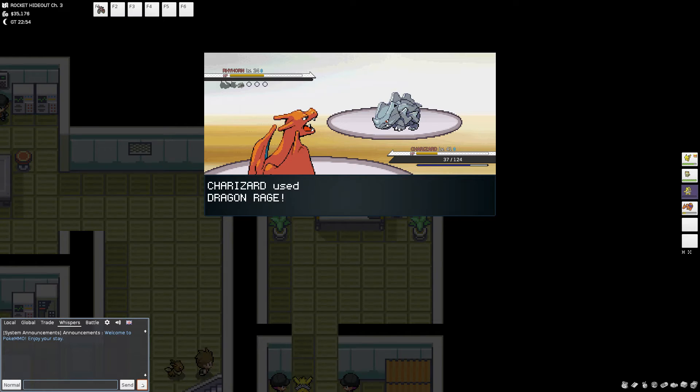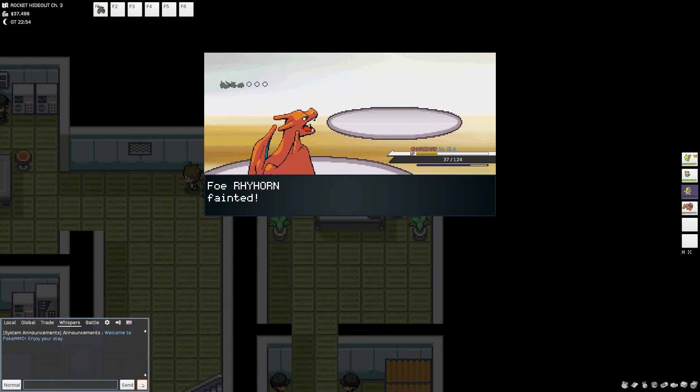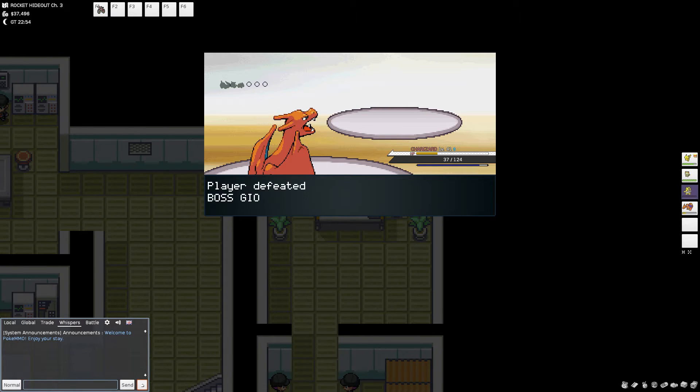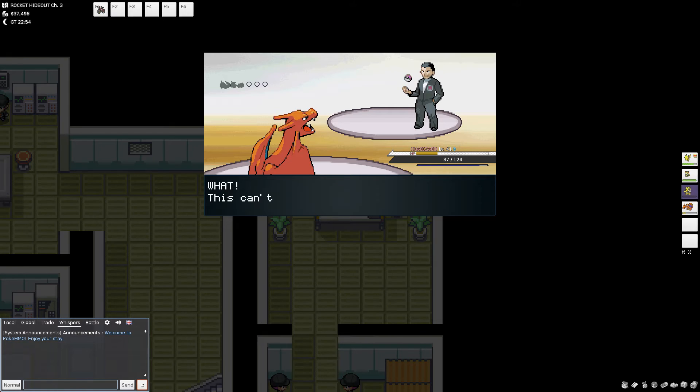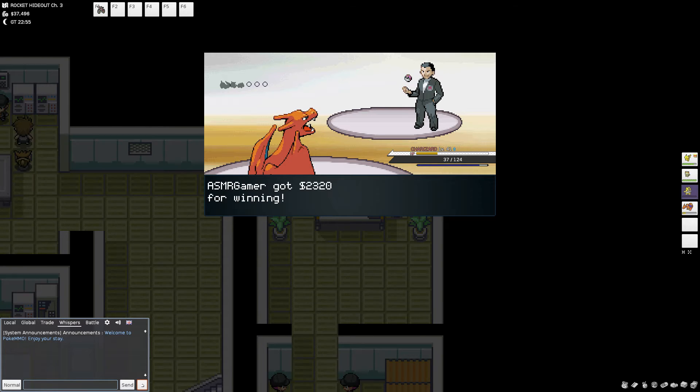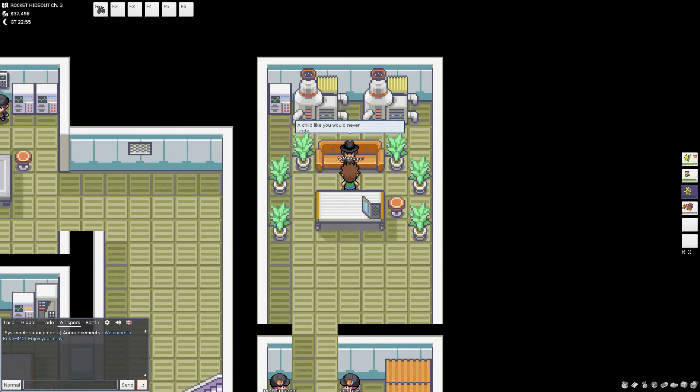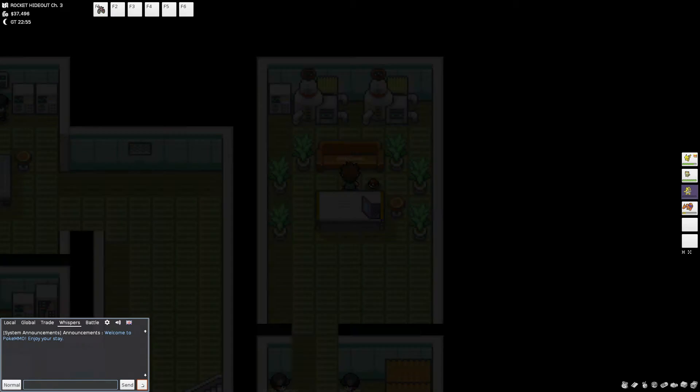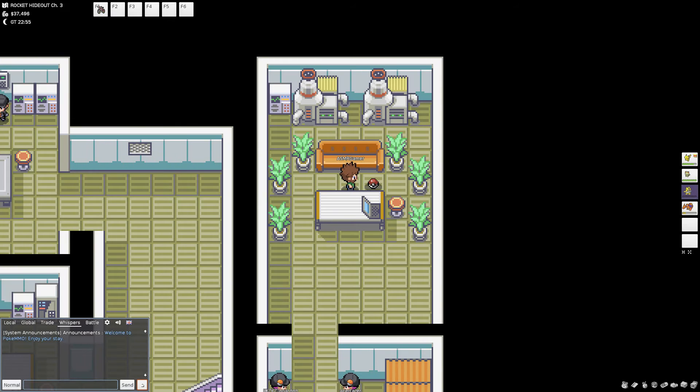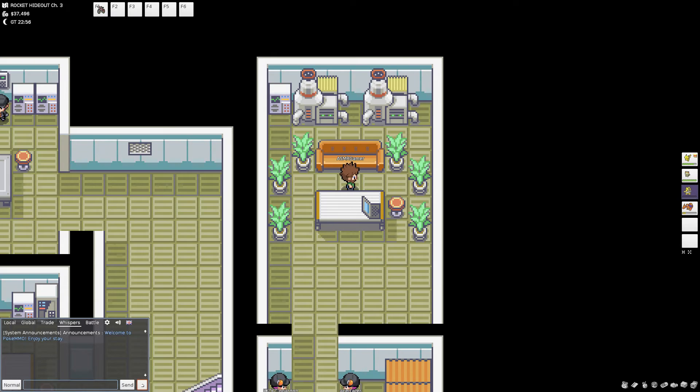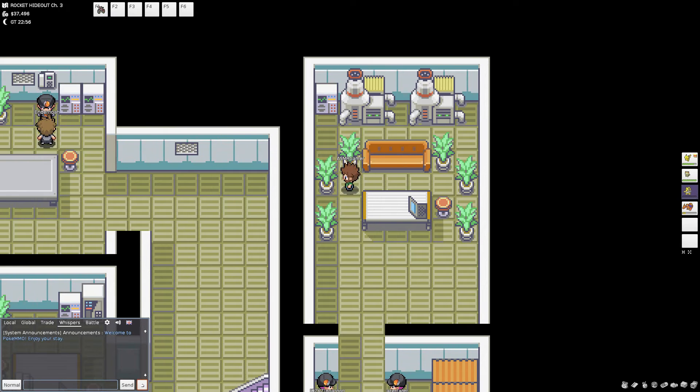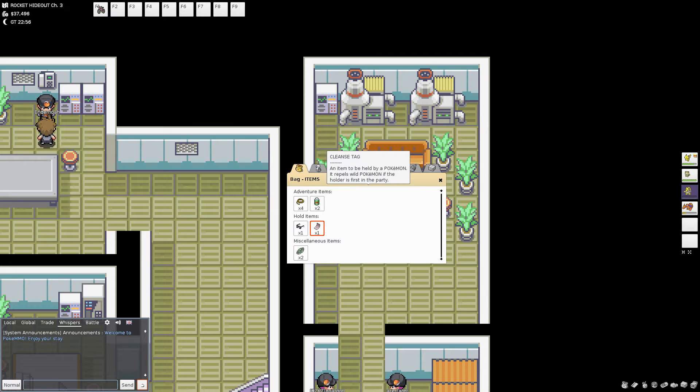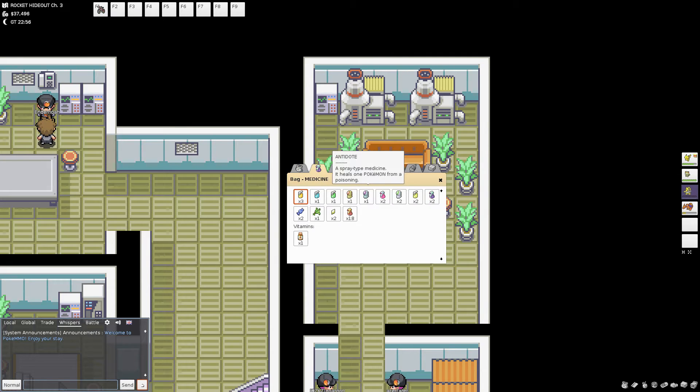Bilbo gaped at the dwarf before gathering his wits. Well, I like that. He huffed. The least you could do is say, excuse me, or pardon me, when you run straight into a hobbit that's just minding his business, knocking him into the mud, and, oh, dear, he added, looking up, breaking his umbrella.